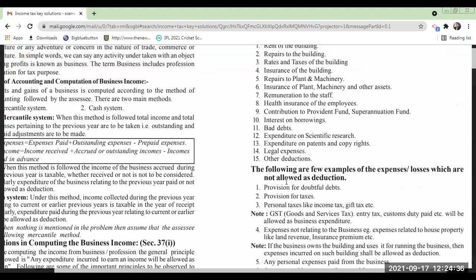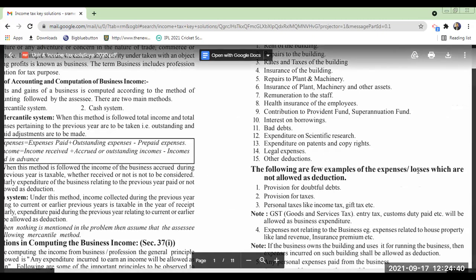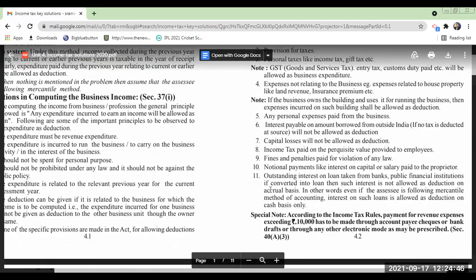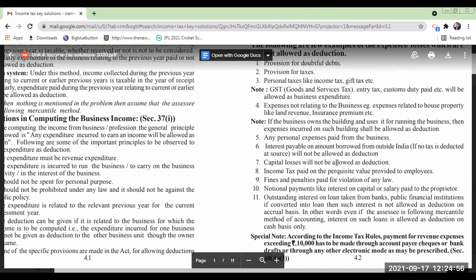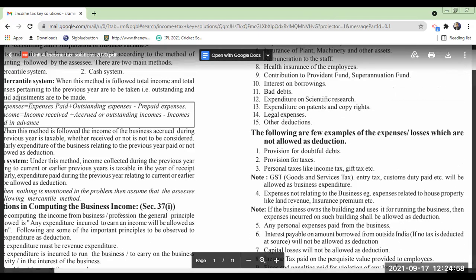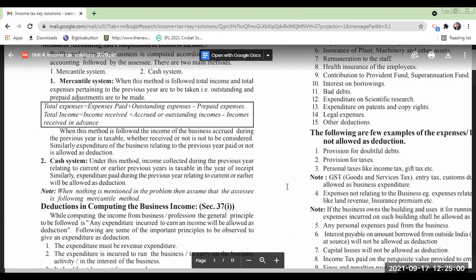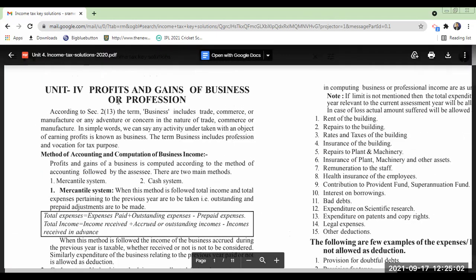Then put the side heading 'Disallowed Expenses or Losses' — also called inadmissible expenses or losses — and write these eleven points. Under special note, write this also. This is the notes regarding your income from the fourth unit: Profits and Gains of Business or Profession.